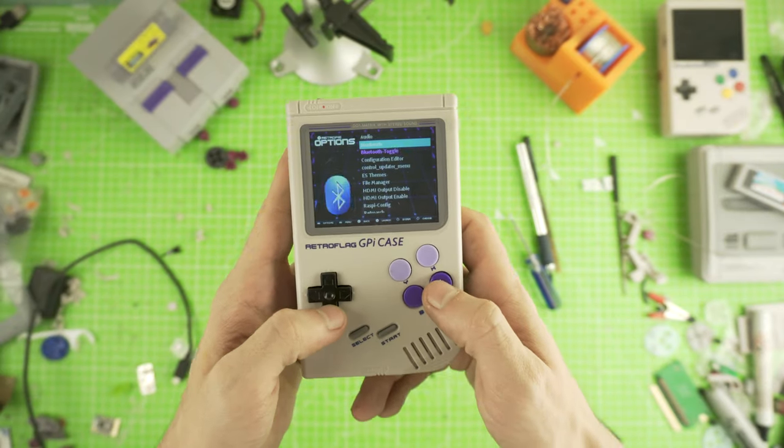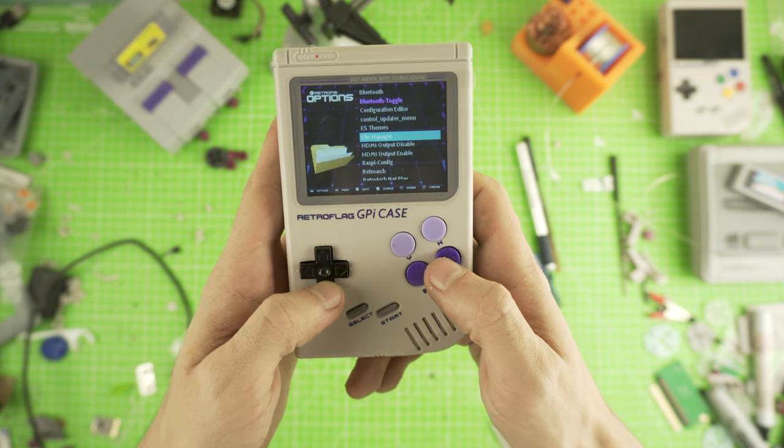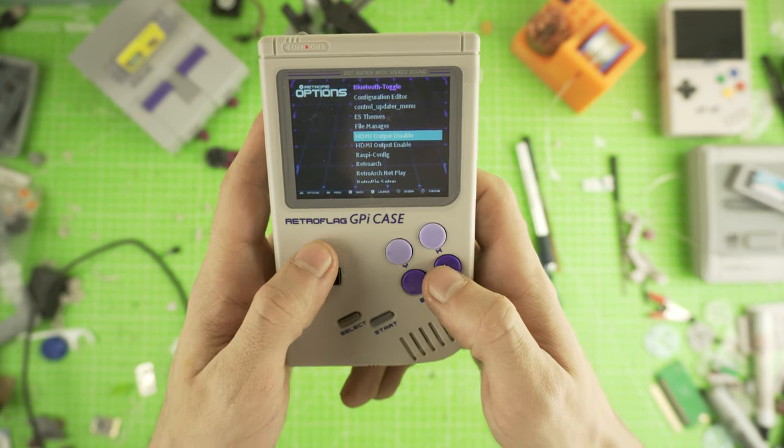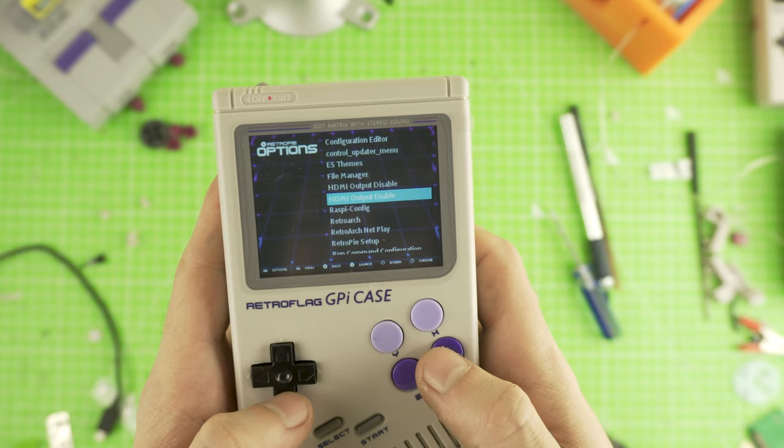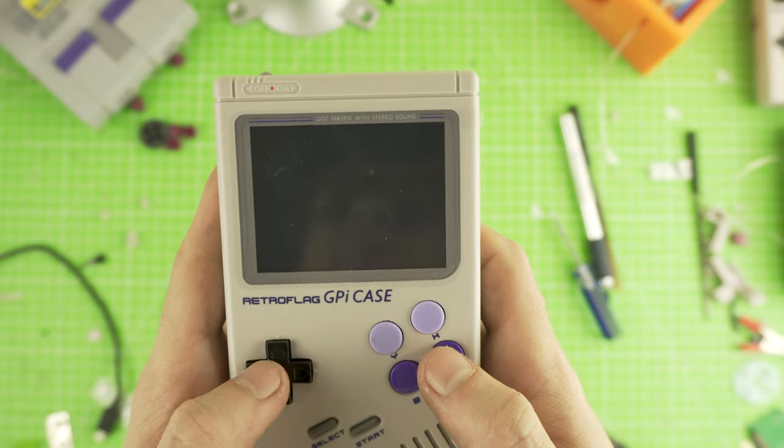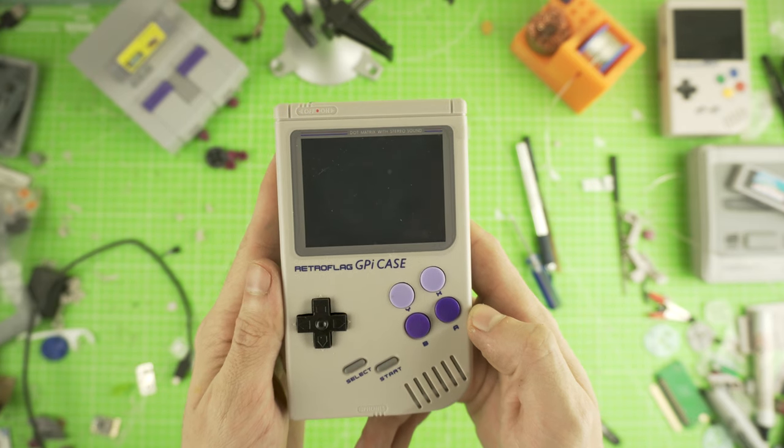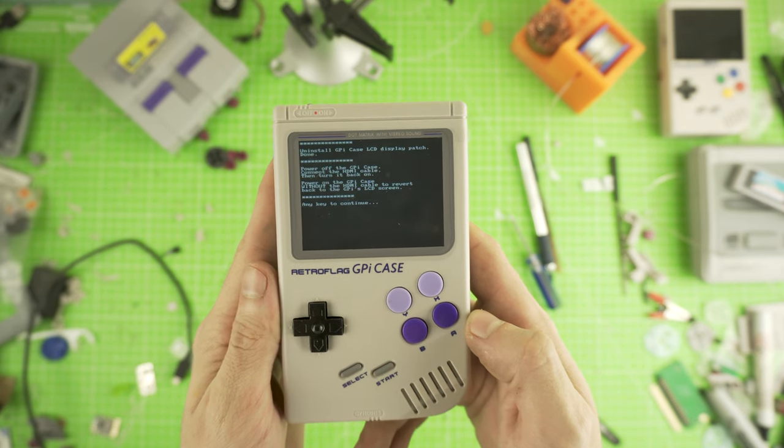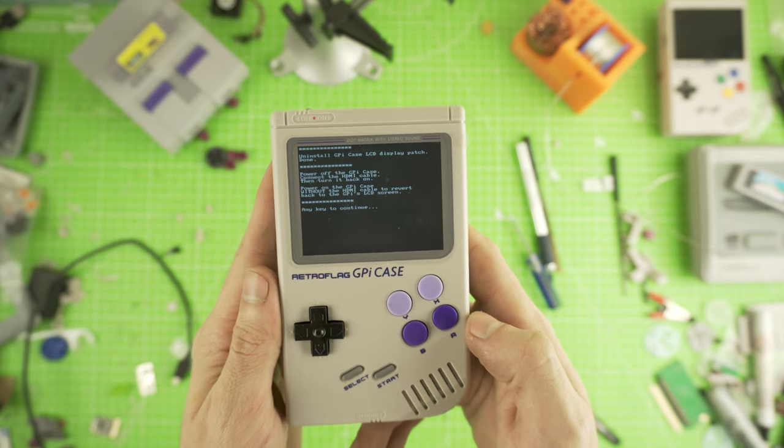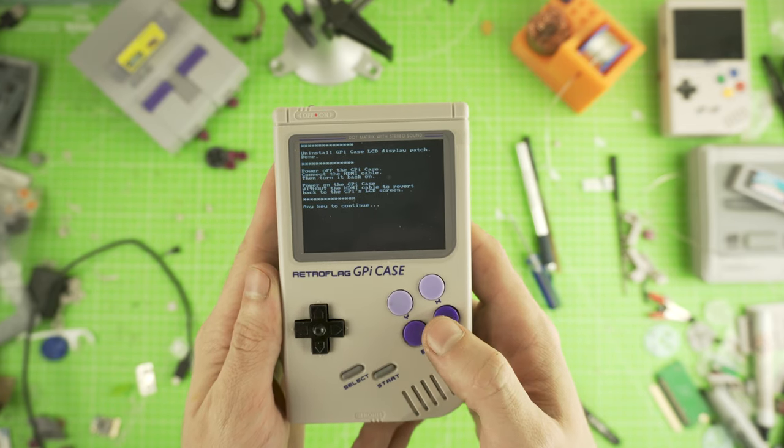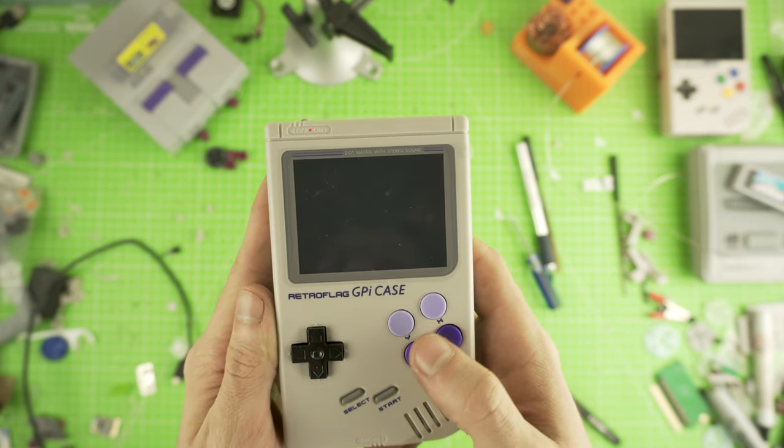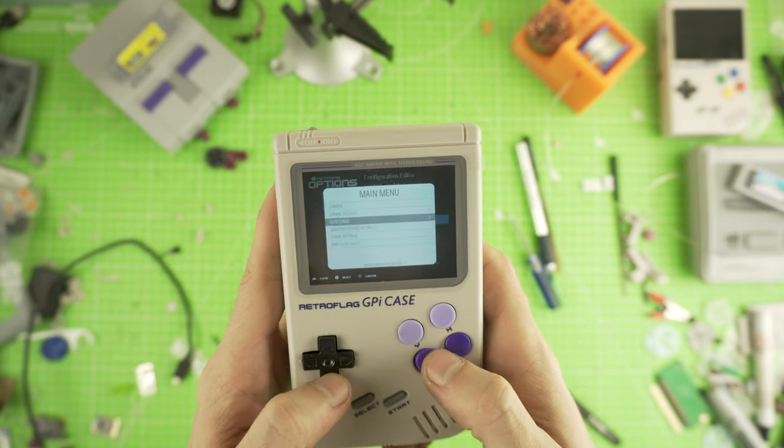After the restart, you will find HDMI enable and disable in your Retro Pi settings menu. Let's get HDMI out enable. Here it will prompt you if your HDMI cable is not detected on boot, the scripts will disable the HDMI. Press any key to continue and let's shut down the system.